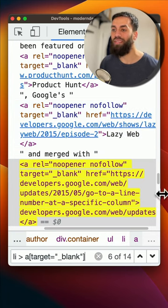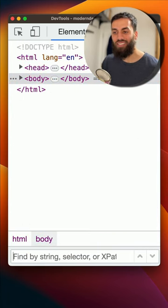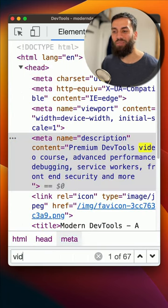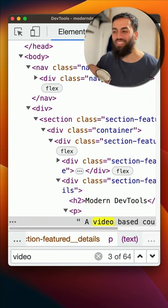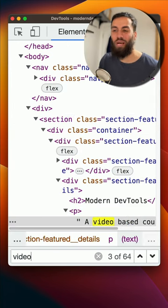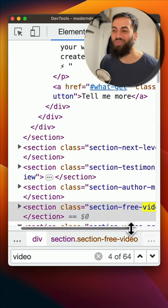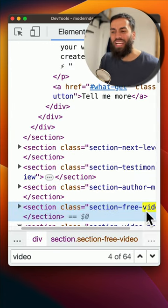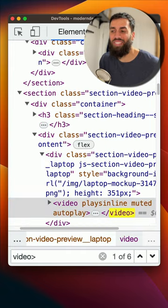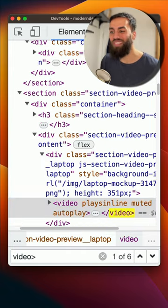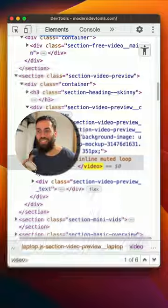Now let's find a video element. Start typing in video. And I find this super distracting because the DOM tree is scrolling up and down trying to find all these matches. Here it's found a class that says video. So if I add the angle bracket, it now finds the closing video tag.